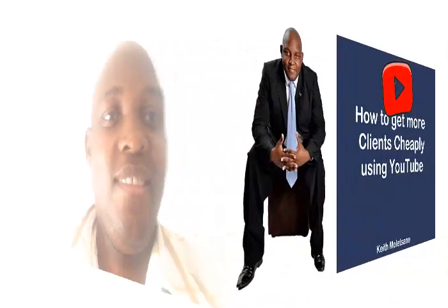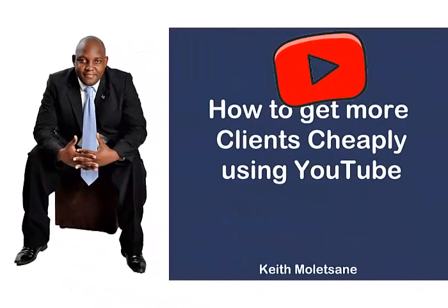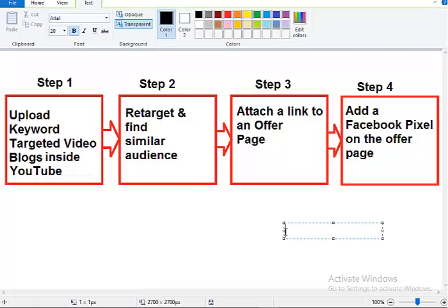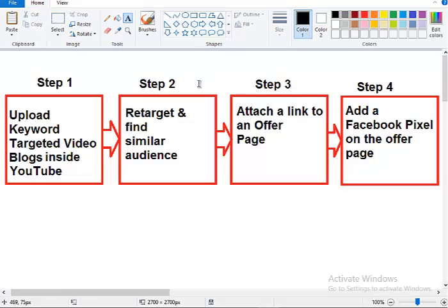Hey guys, today I'm going to show you how to attract clients cheaply using YouTube. I'm going to show you how to attract clients online cheaply and effectively using YouTube. I've broken this down into four simple steps that you need to do.